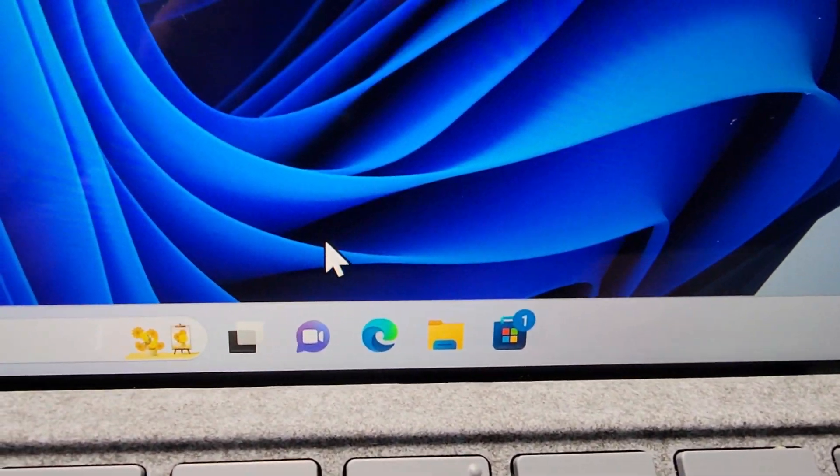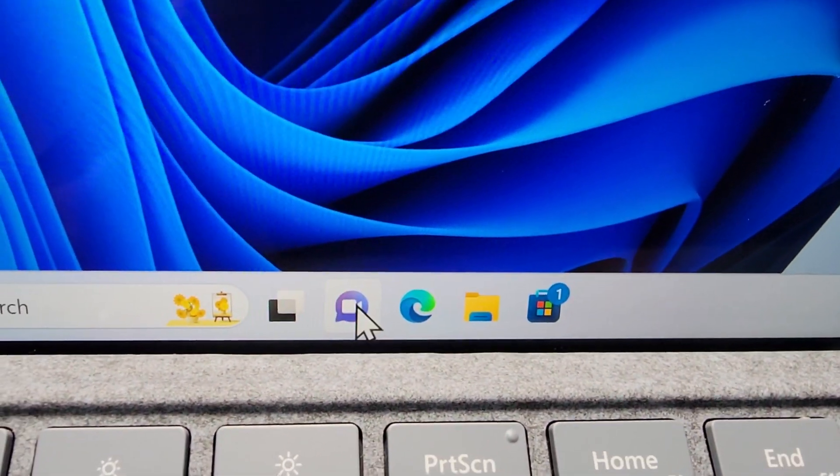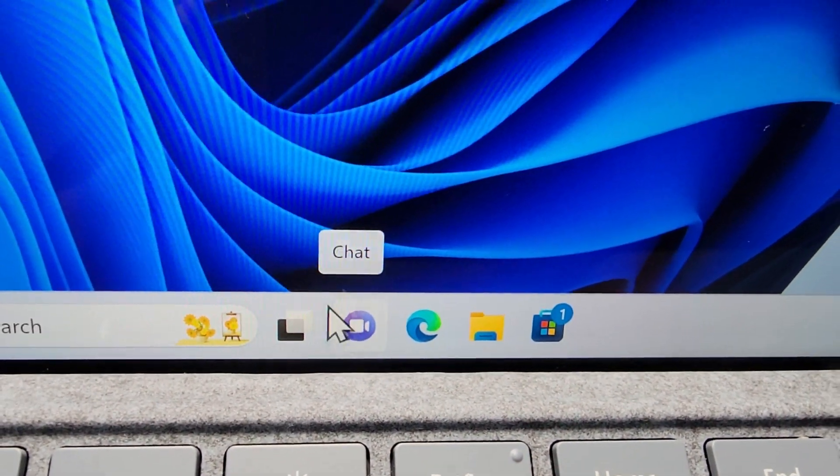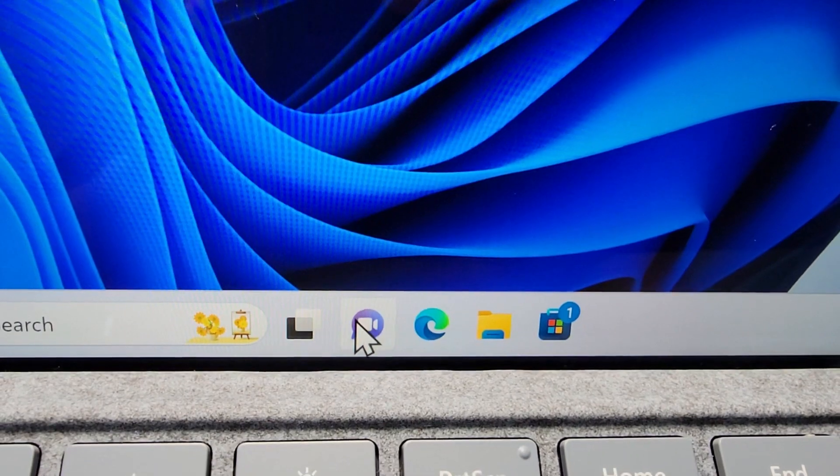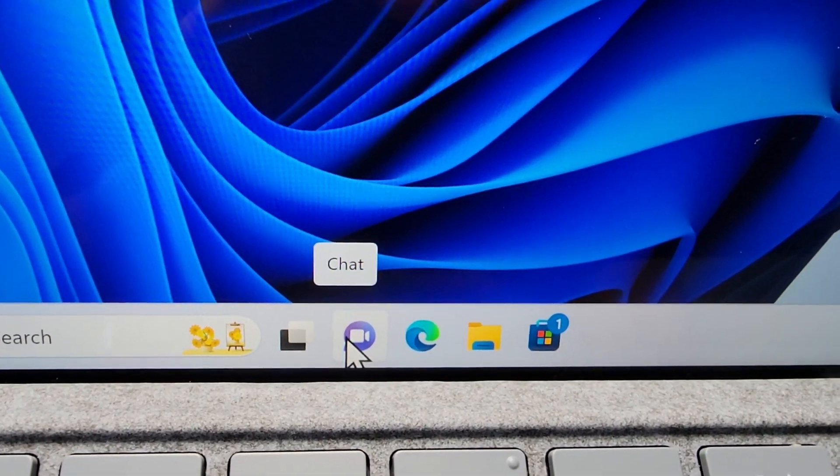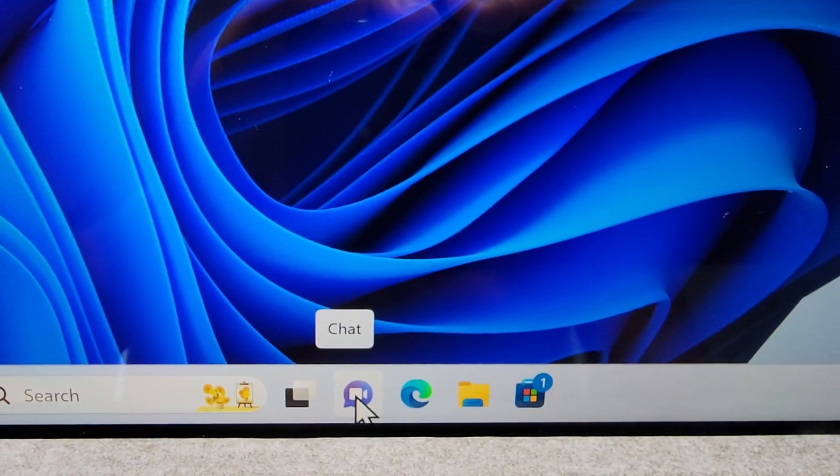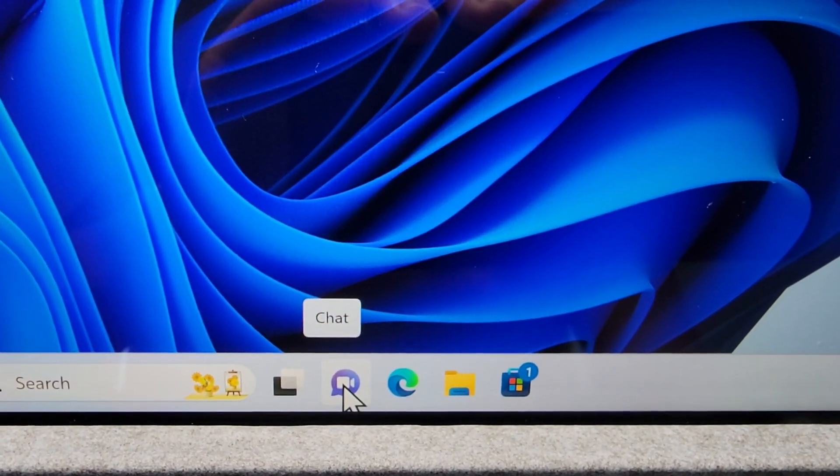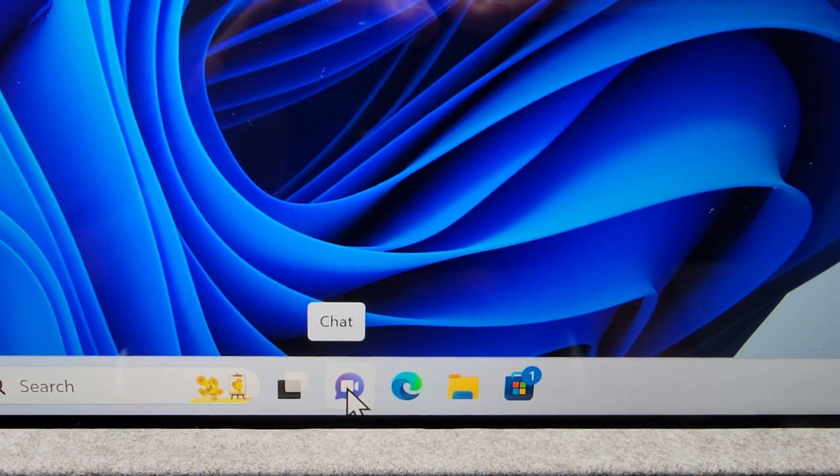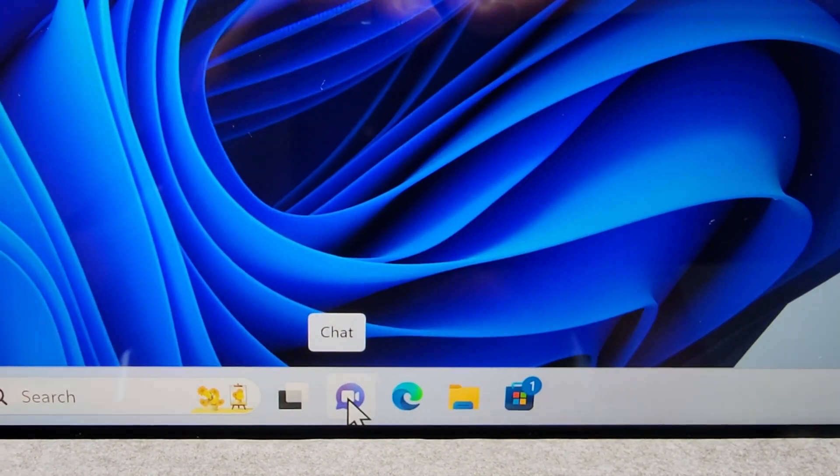Alright guys, so I'm going to show you how to remove some of these taskbar icons for Windows 11, including this chat icon. If you're not using Microsoft Teams, then it's just taking up space.